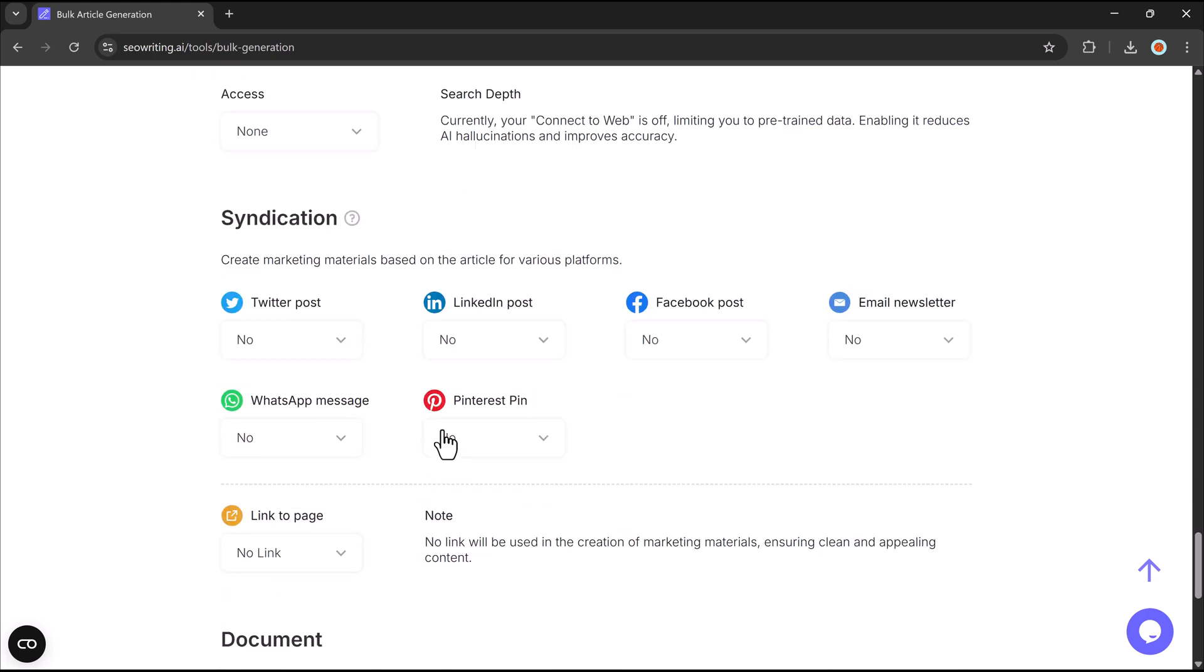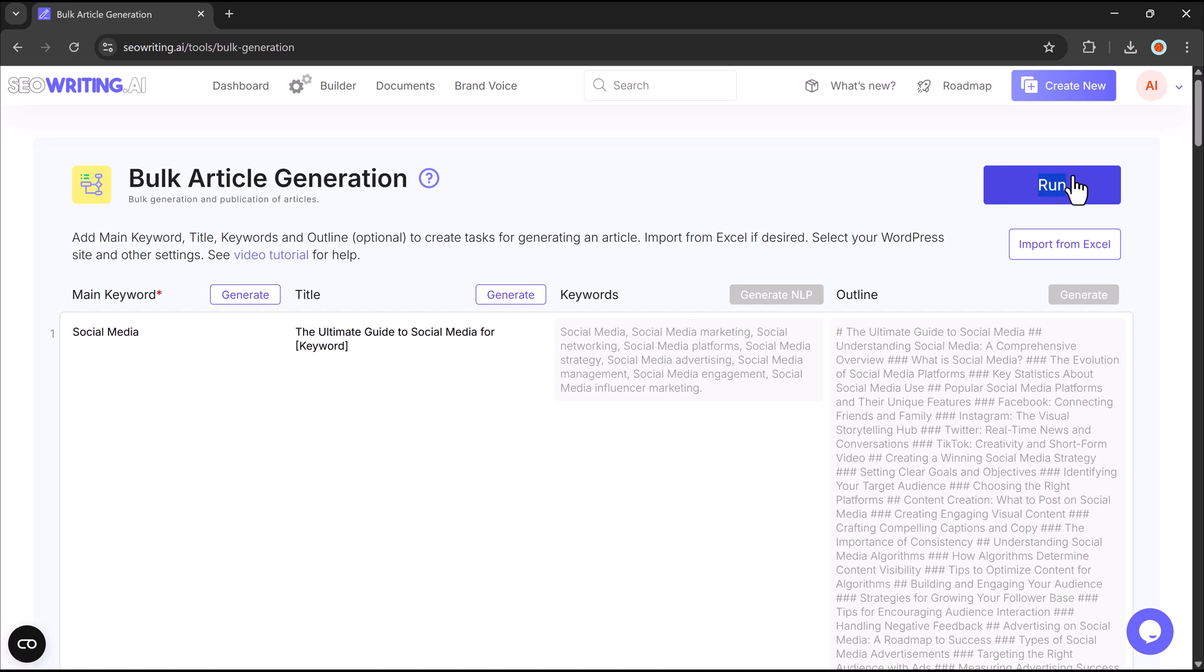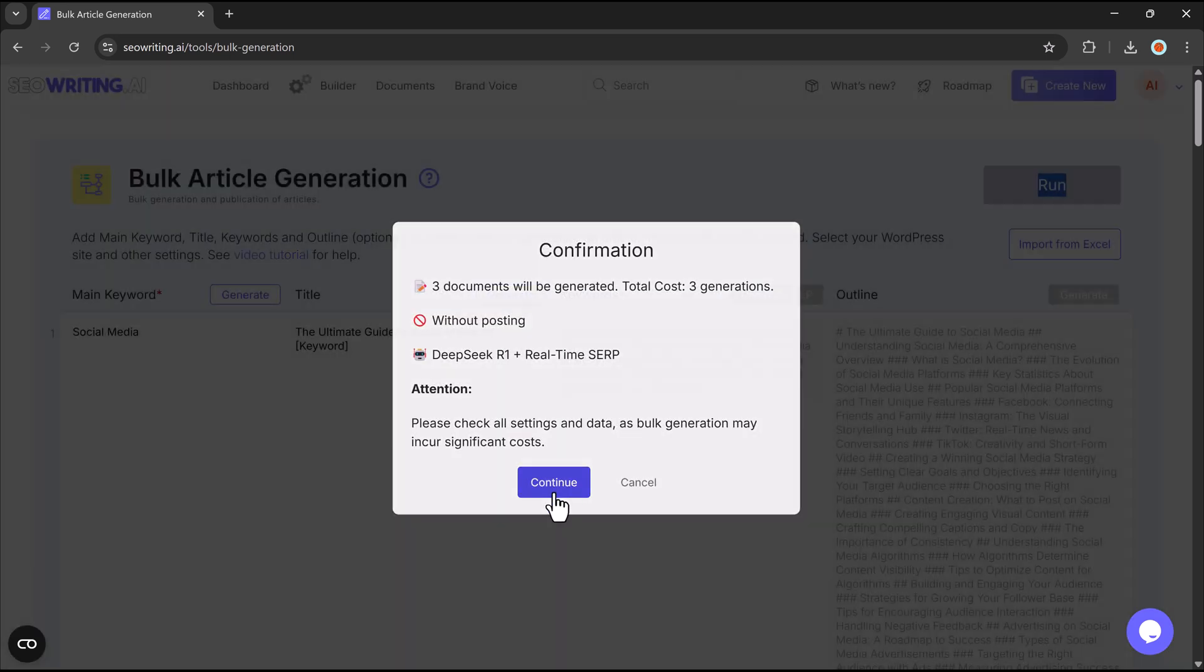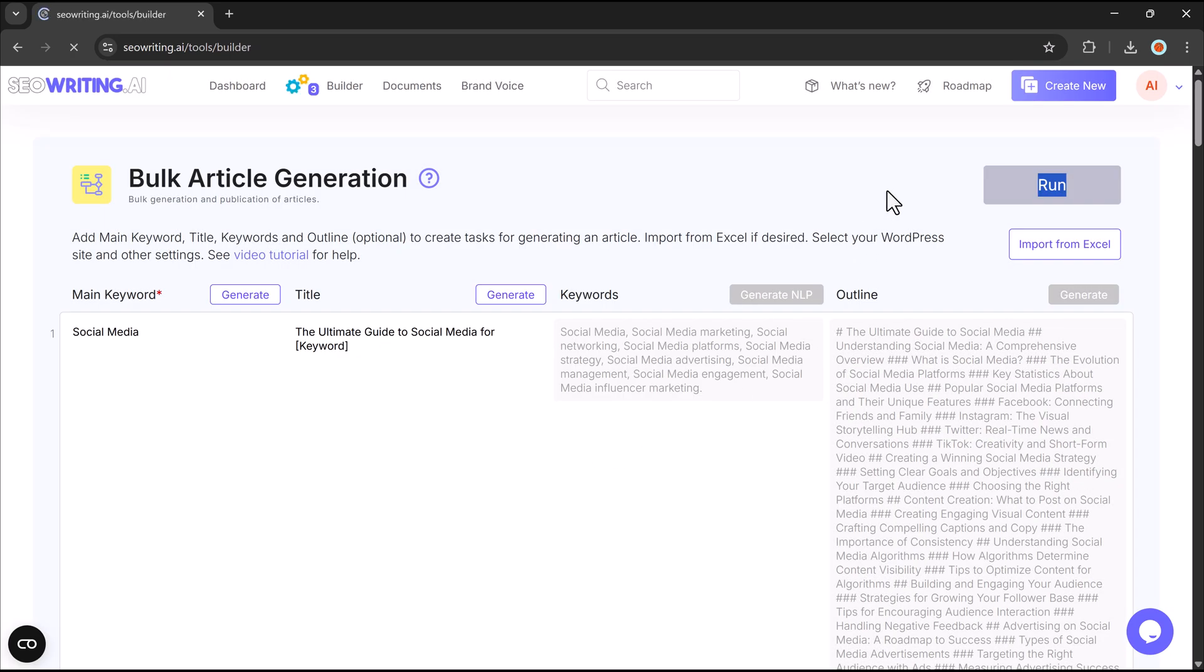This feature is perfect for bloggers, marketers, and content teams who need to maintain consistency across multiple pieces of content.